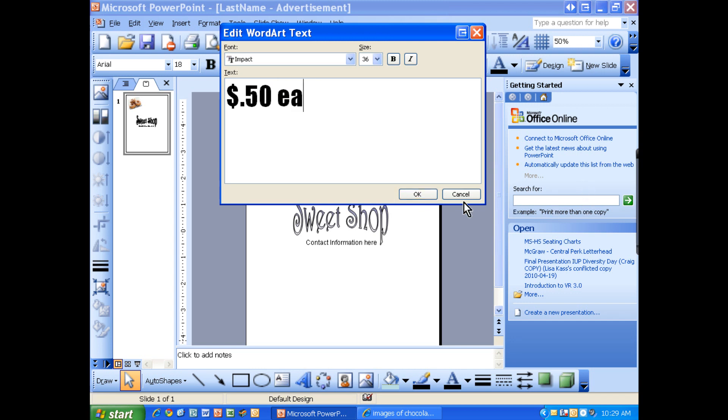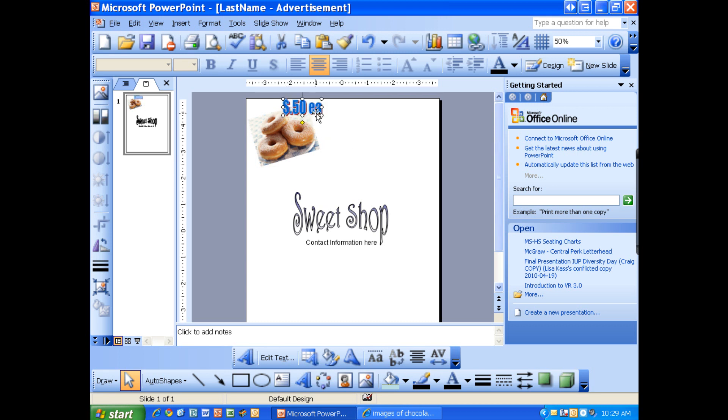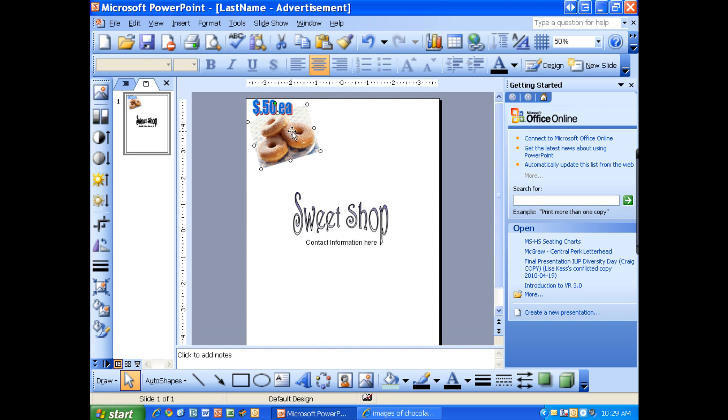And now we have that. I'm going to put this right at the top. So I'm moving my picture down just a little bit, move that right over it. So now we have the price there.